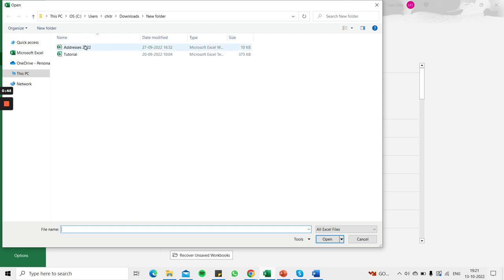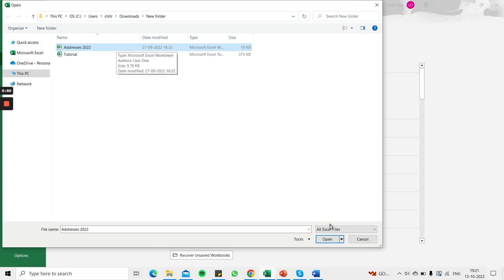This file is not exactly corrupt but I'll just show you the steps to follow in case you have a file that you cannot open. You select the file, go down to the drop down next to open and click open and repair.